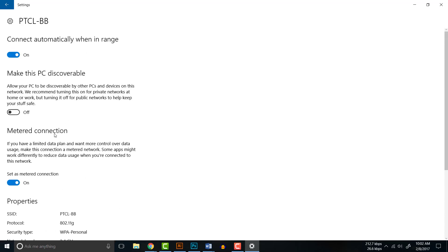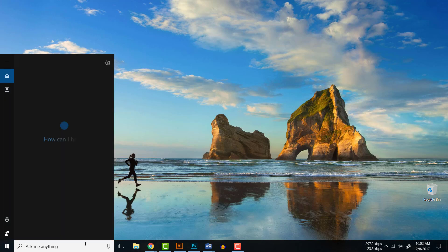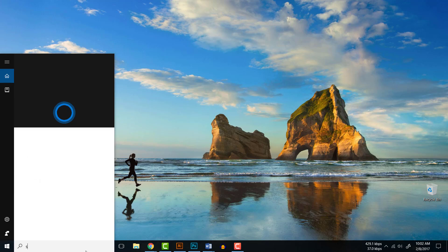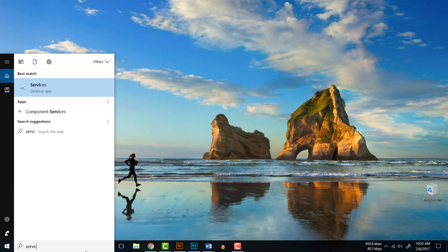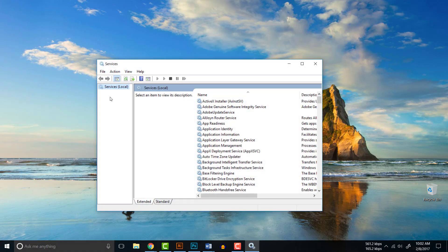Once again we go to one more option which is Services. Just click in Search and write 'services' and you will find Services desktop app. Click that one.